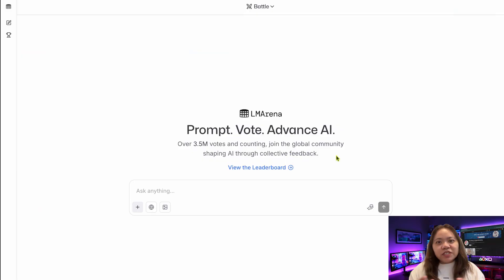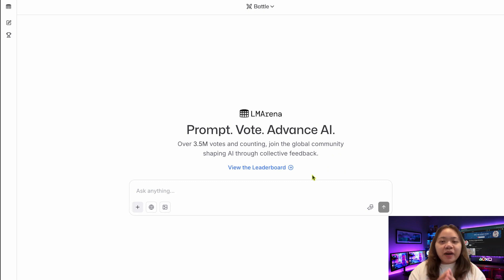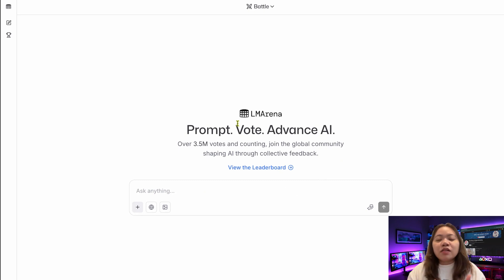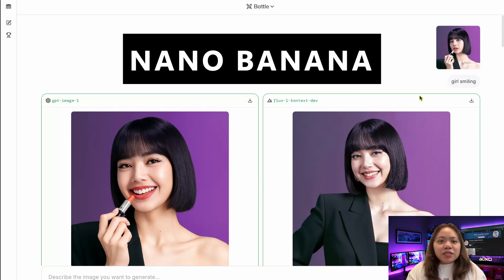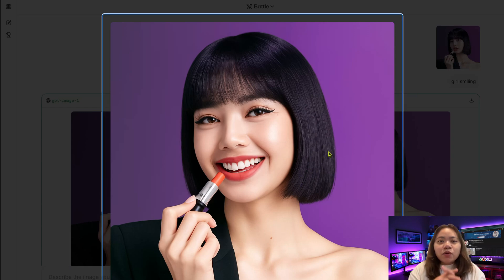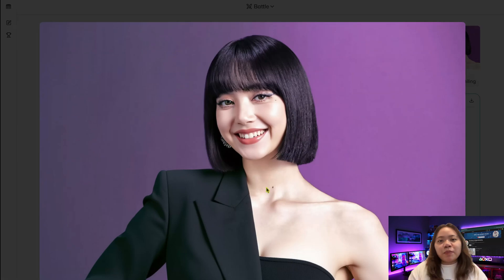Welcome back to TechnicForce. Today we're diving into something that could change the way we think about image editing forever. Imagine a tool that combines the flexibility of Photoshop with the power of AI but without the steep learning curve. That's exactly what we might be looking at — the mysterious new model called Nano Banana. Some are calling it a Photoshop killer, others see it as the next frontier for AI-driven character consistency. And while it appeared quietly, almost out of nowhere, it's already making waves with some truly jaw-dropping results.